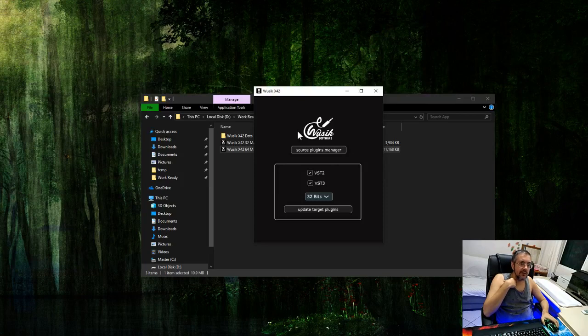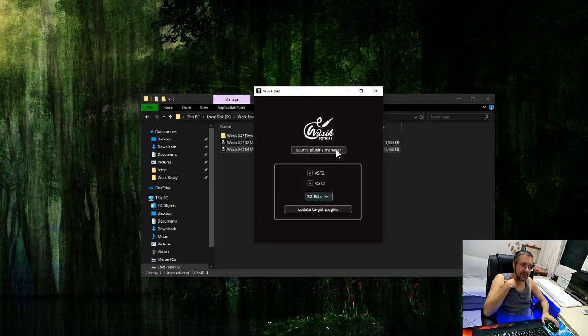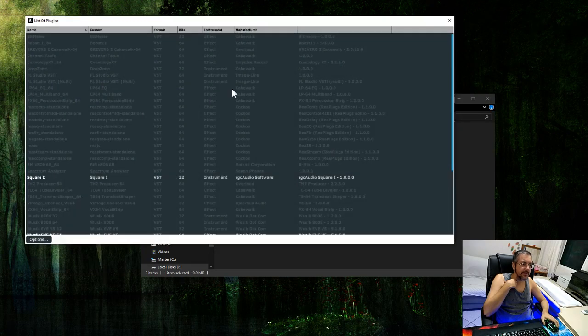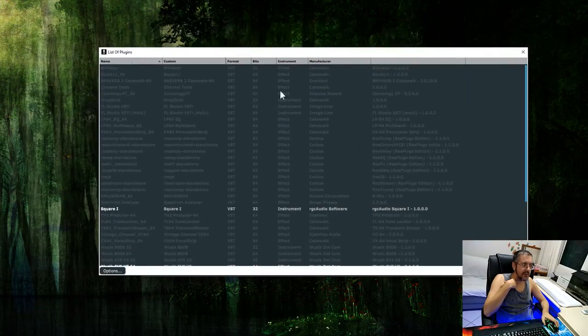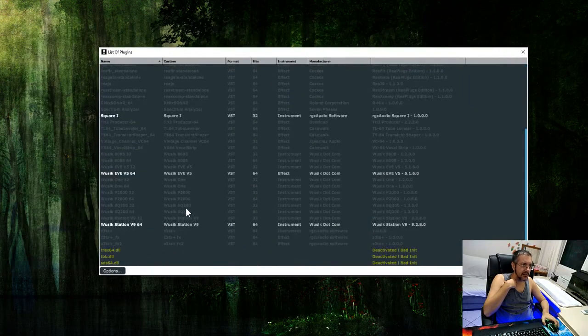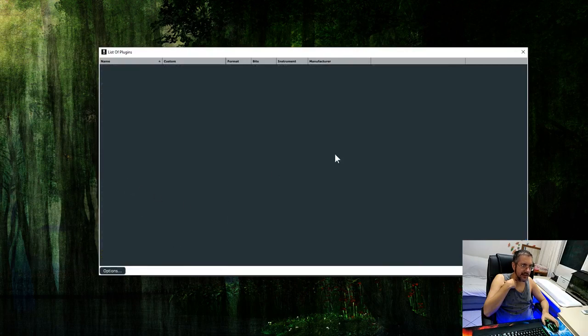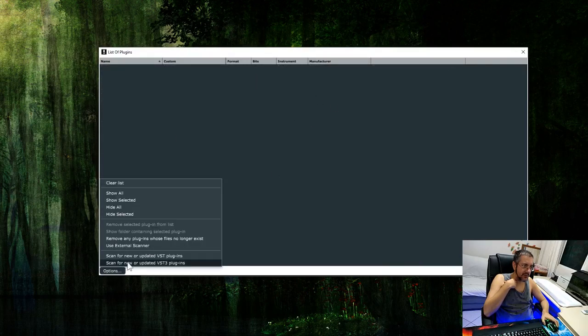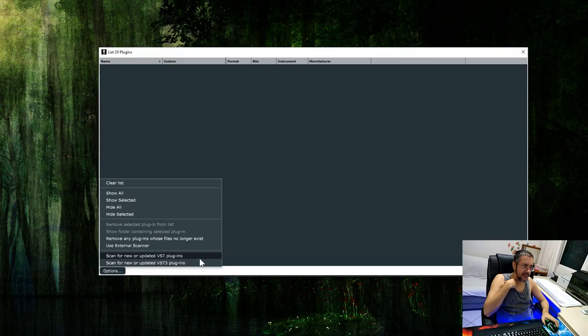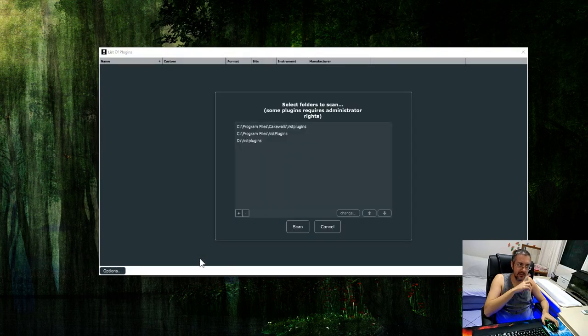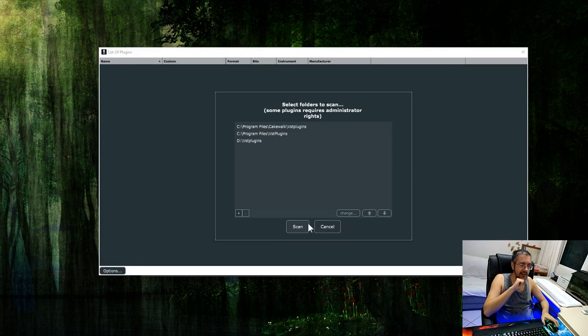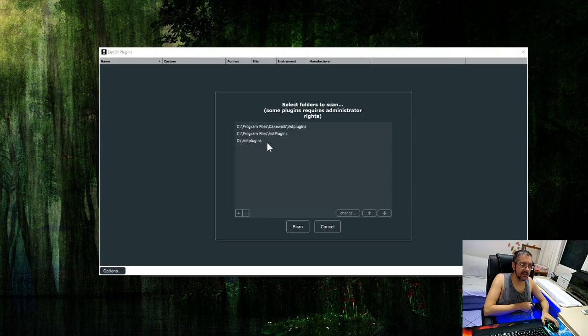The first thing you have to work is the Source Plugins Manager. I'm going to click on this, and it's going to open my list of plugins. By default, it's going to be blank, like this. And the first thing you're going to do is click on Options and scan for VST. The VST tree is not working very correctly yet, but I'm working on that already. I have put my folders here.